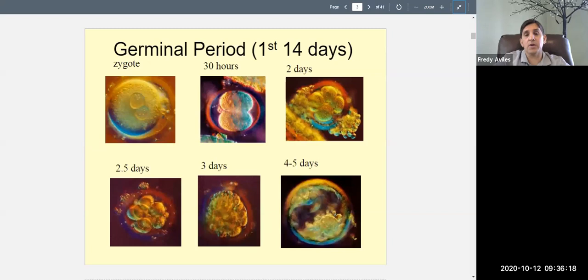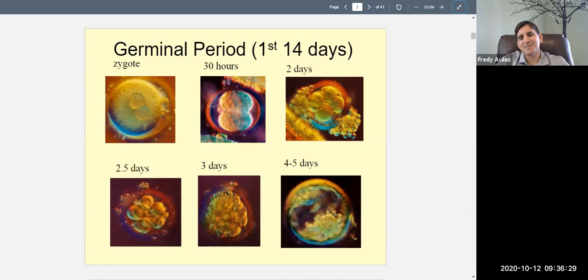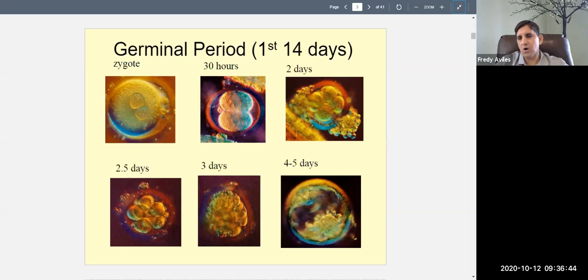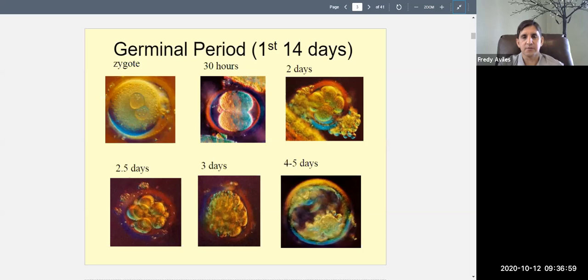When a sperm and egg meet during unprotected sex, the sperm works its way up and if the woman is ovulating it encounters an ovum, which contains half the genetic information for making a human. The sperm contains the other half. Those two come together and form what we call a zygote. The germinal period is the first 14 days, during which this fertilized egg begins to divide and travels down the fallopian tube.